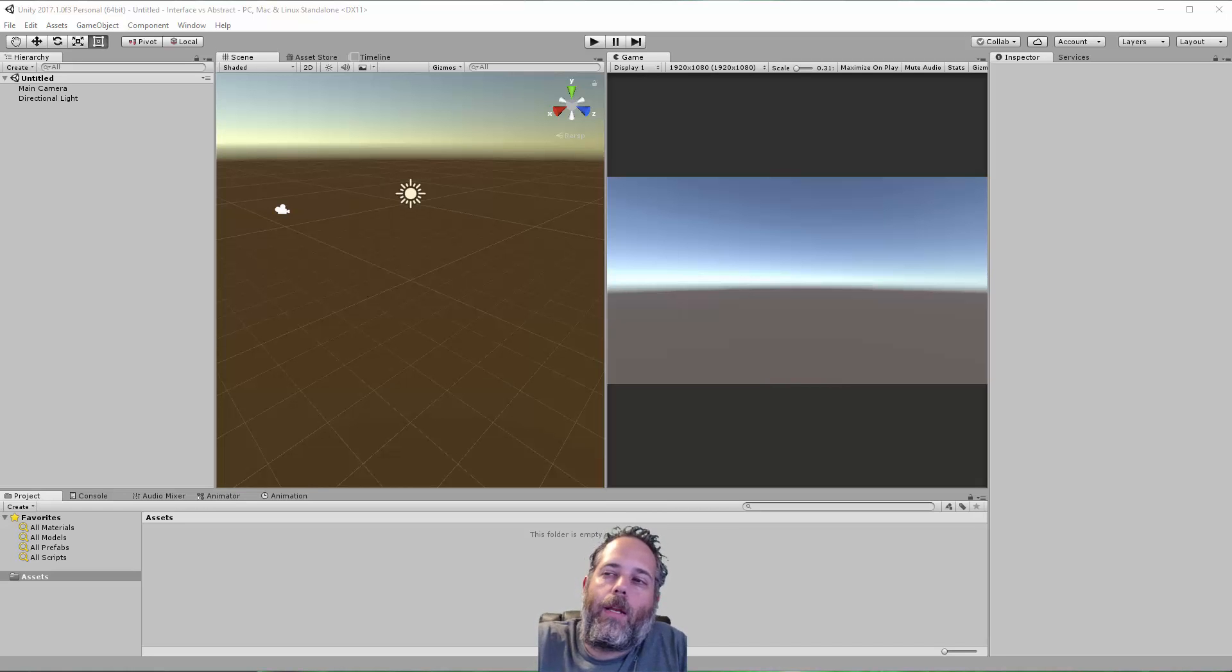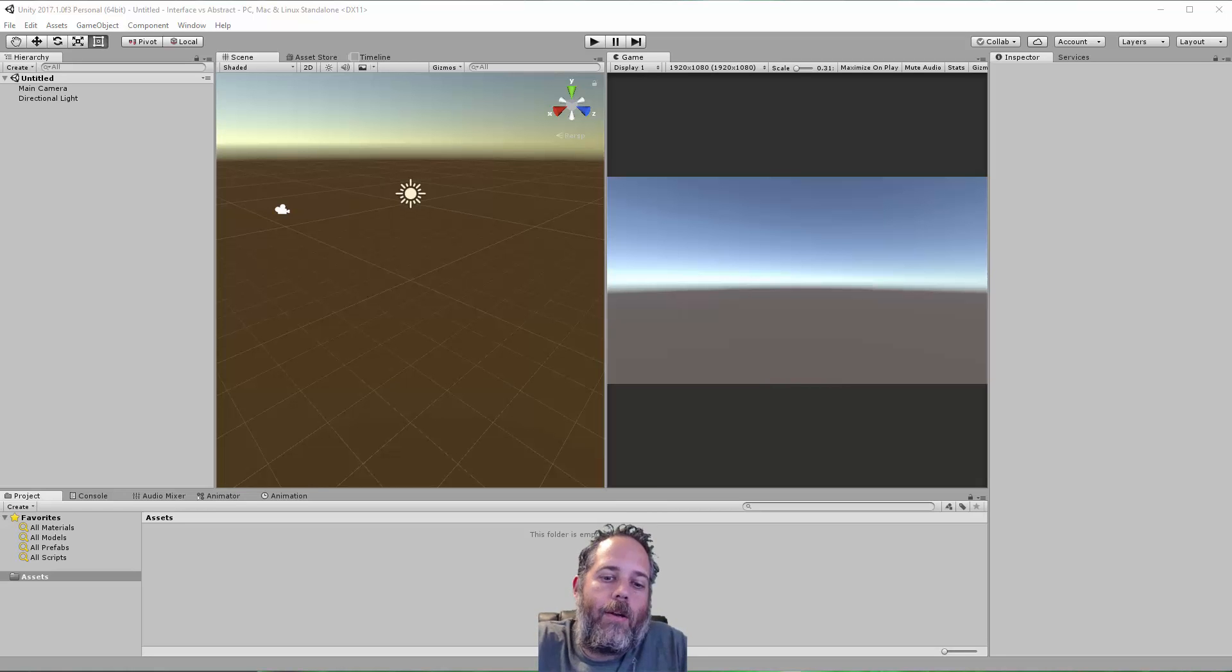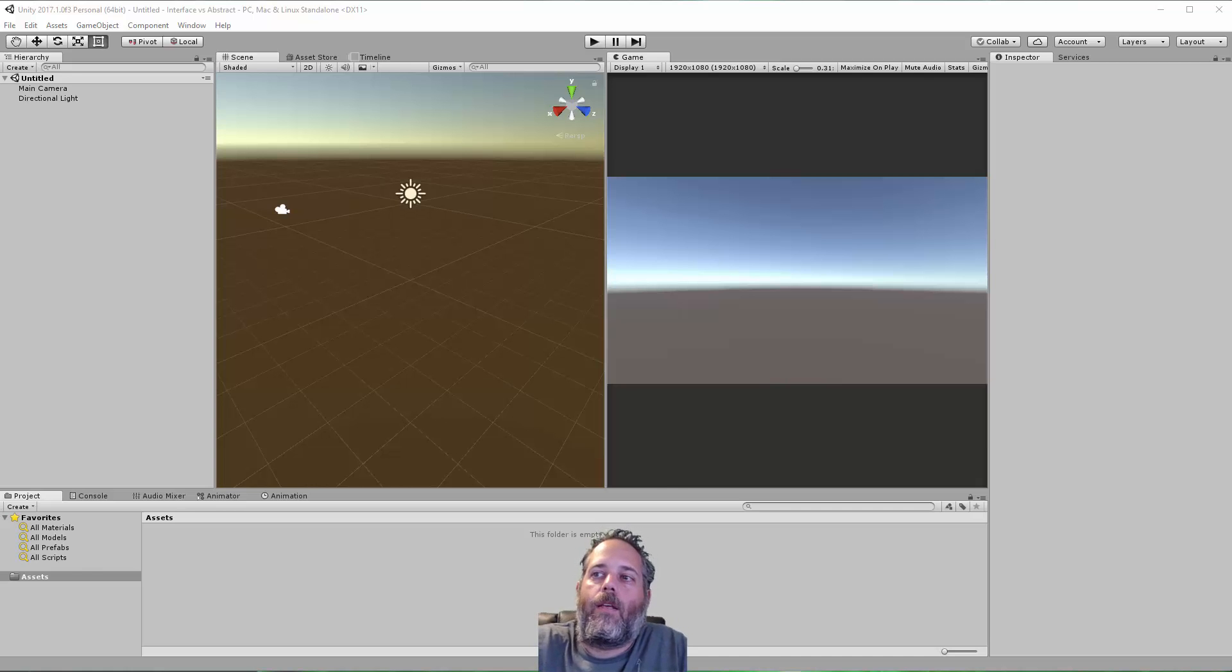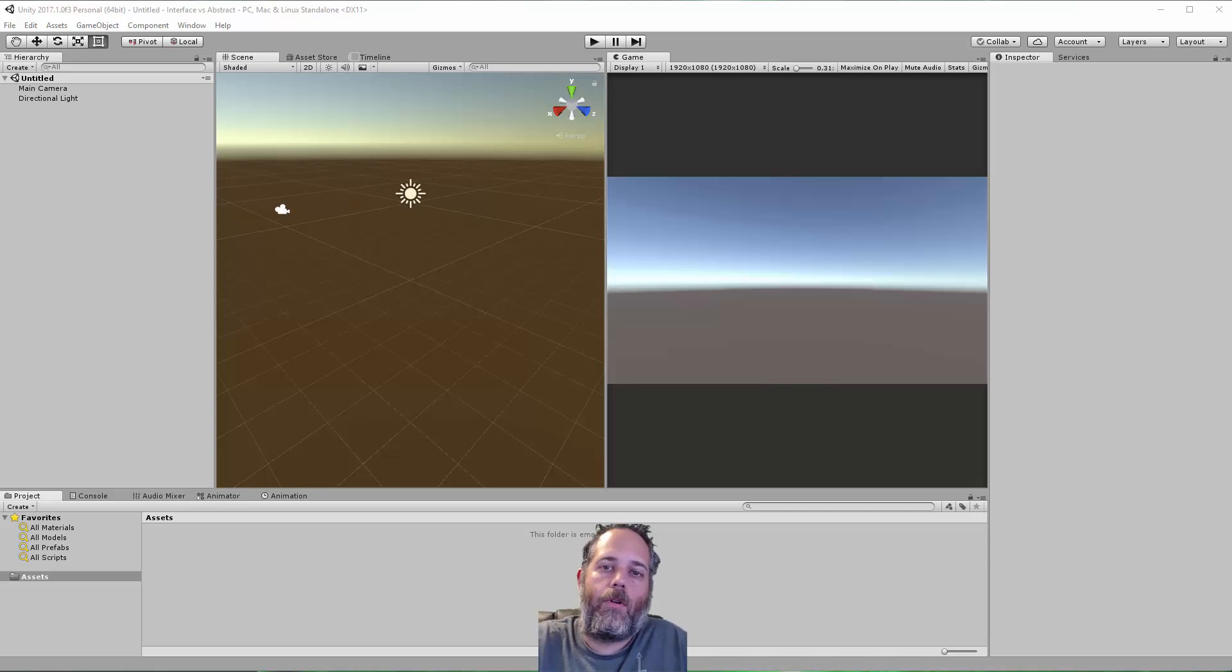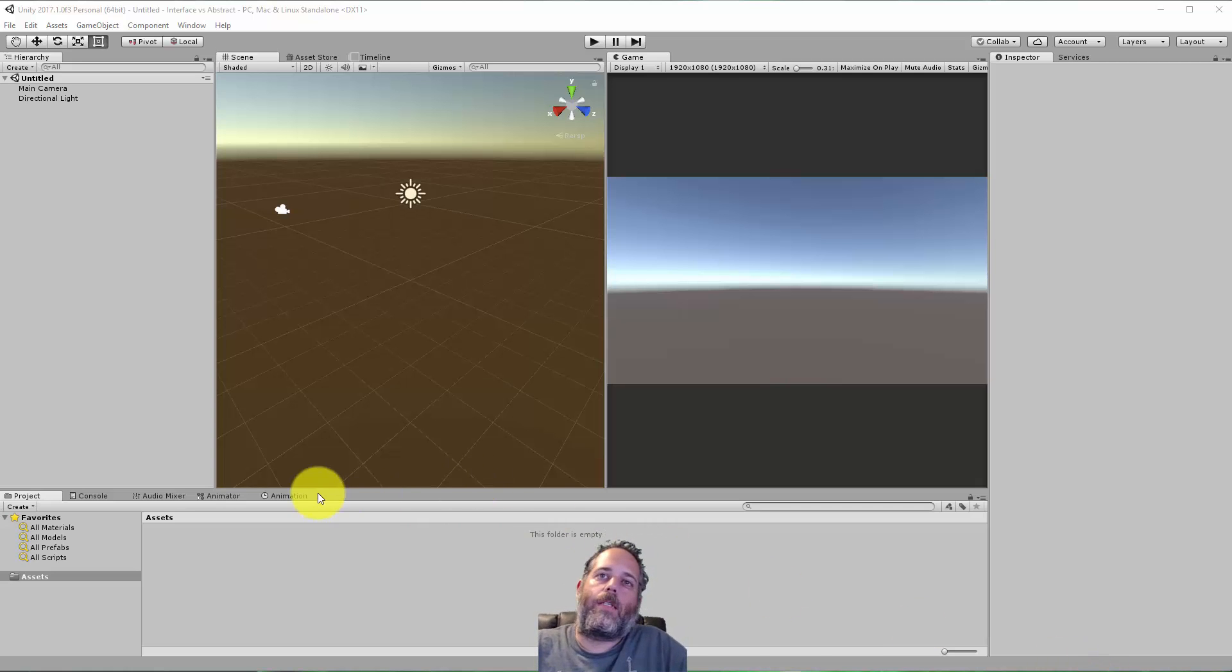Hey, what's up? Jason here from unity3d.college. In this video I want to talk about interfaces and abstract classes, give a quick rundown of the differences and how you could use them in your Unity projects.